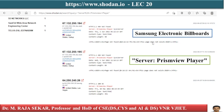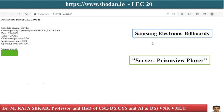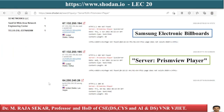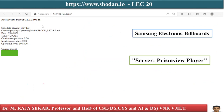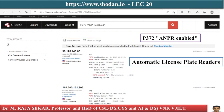If you want to know information related to a particular Samsung electronic billboard, just click on it. It will give information such as: schedule playing, playlist content playing, day and time, outside temperature, inside temperature, and current output — every detail related to Samsung electronic billboards.